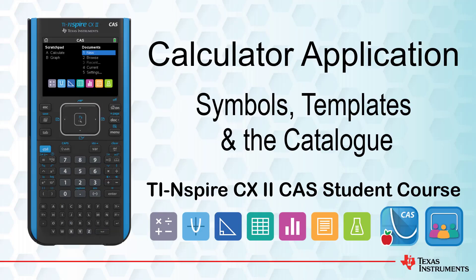This lesson is part of the TI Inspire CX-CAS Technology student course. In this lesson, we will learn how to access common mathematical symbols and templates via the keypad and learn how to access the catalogue.